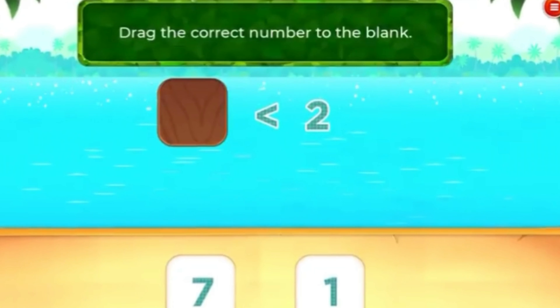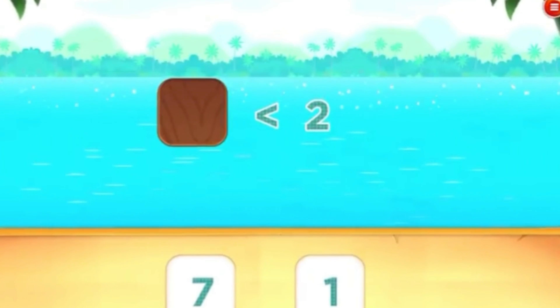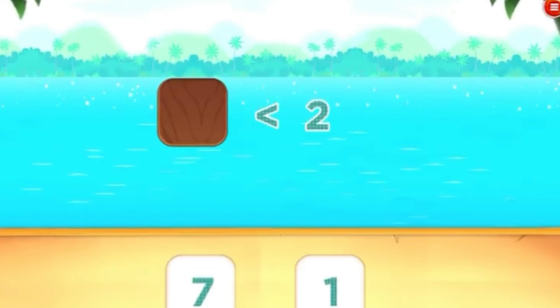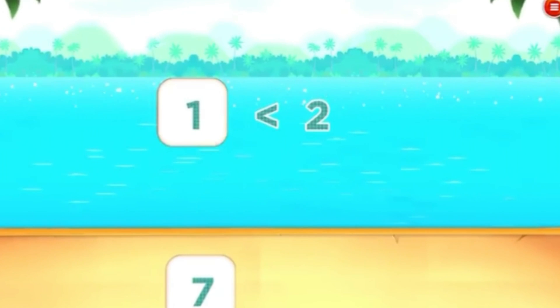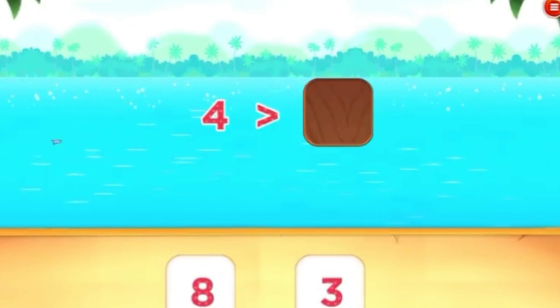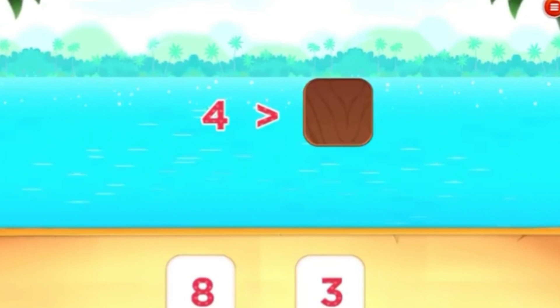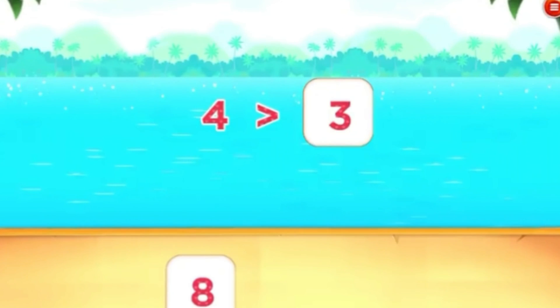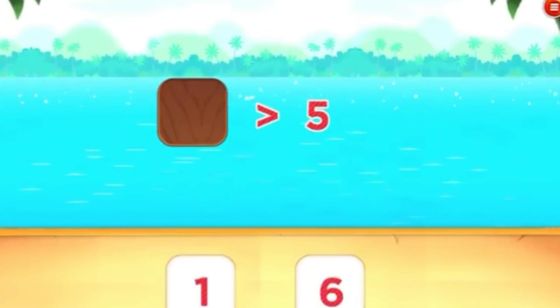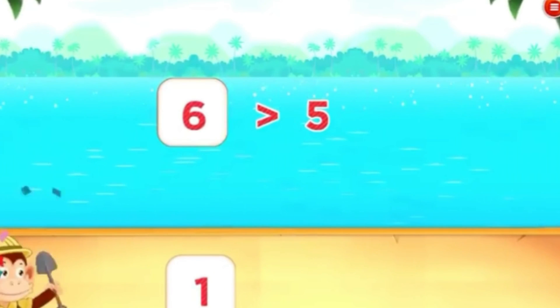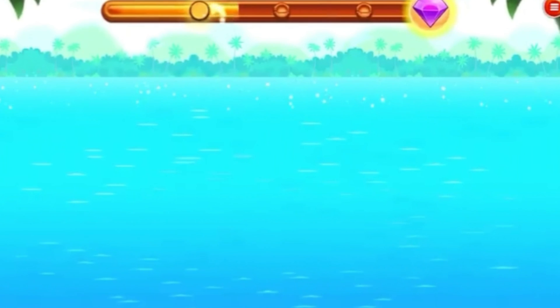Drag the correct number to the blank. Super! Drag the correct number to the blank. That's right! Good thinking! Drag the correct number to the blank. Good thinking!